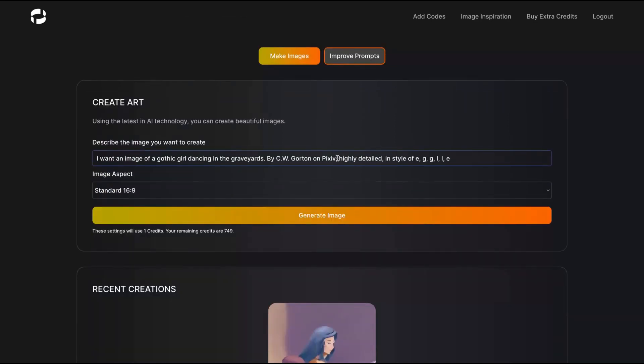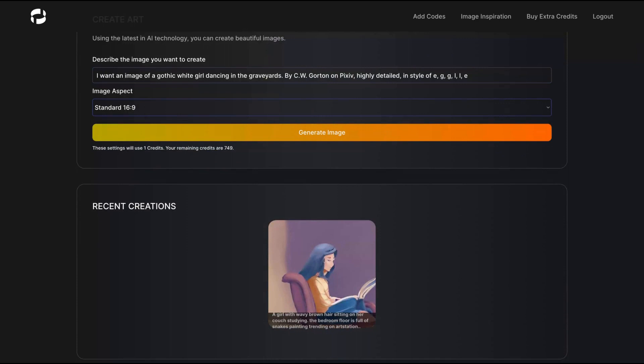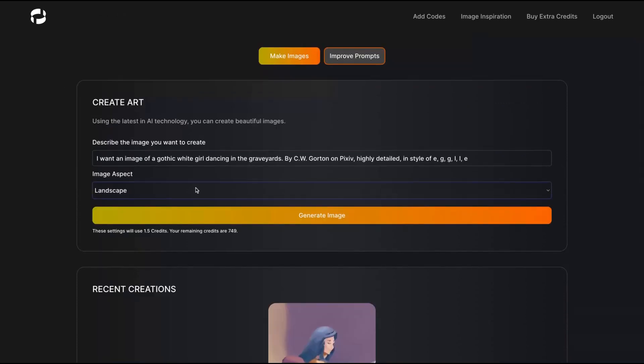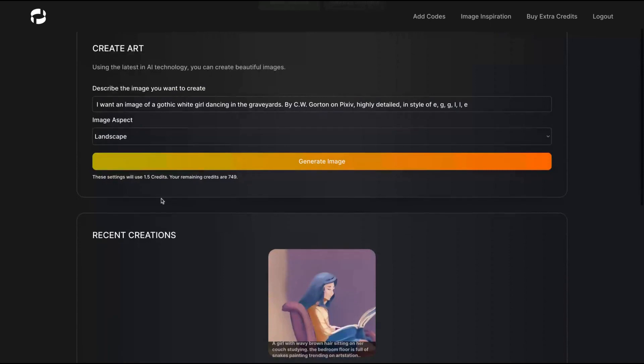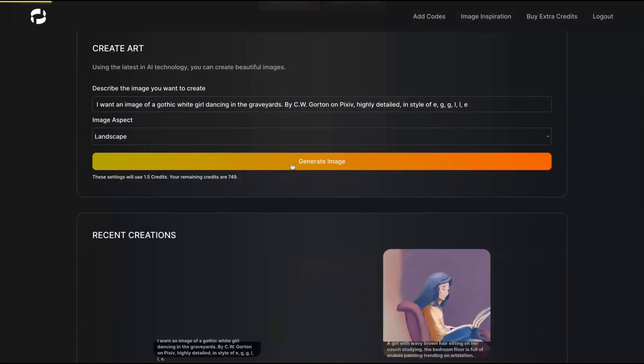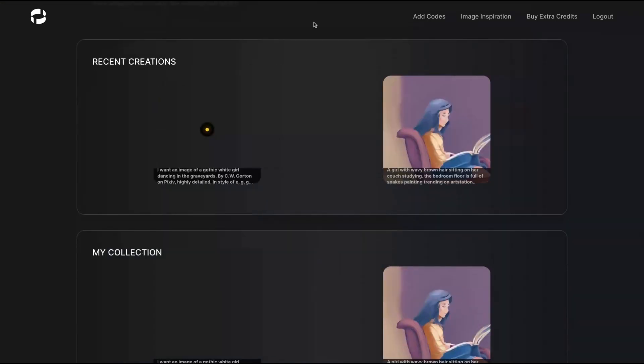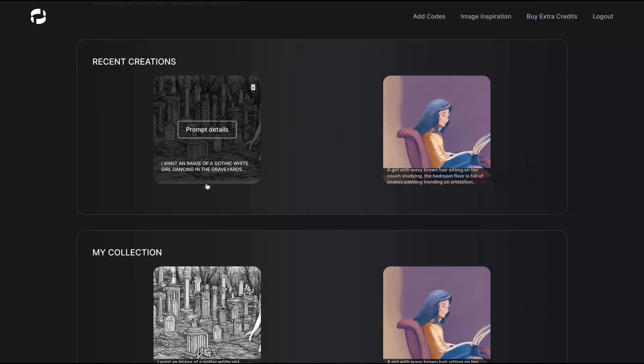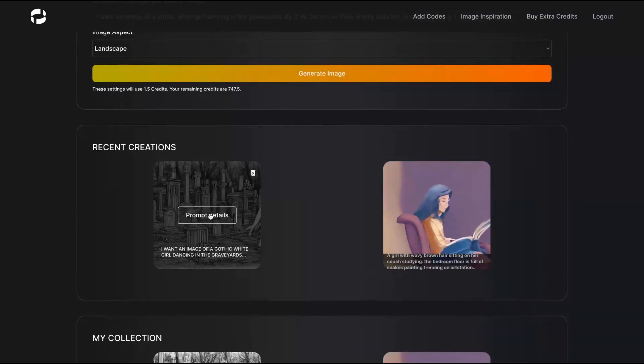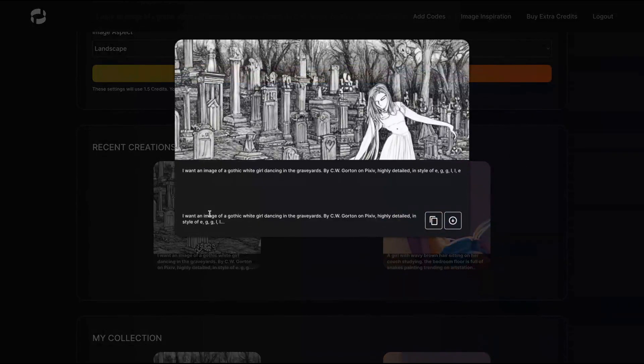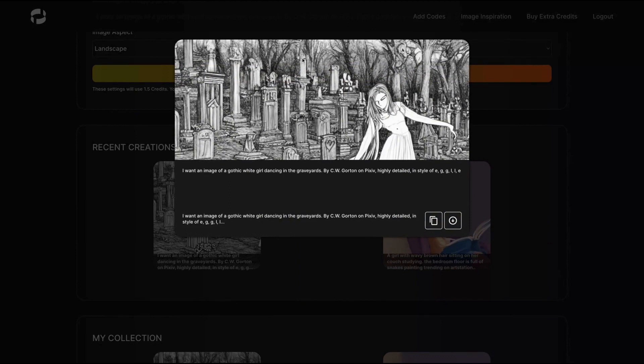I'm going to change the image aspect to landscape. This one, I will spend 1.5 credits. I'm going to click to generate image. AI is generating the image. Here we have my new image. Look, it's beautiful. I'm going to certainly use that image in my videos. That's pretty cool. What do you think?